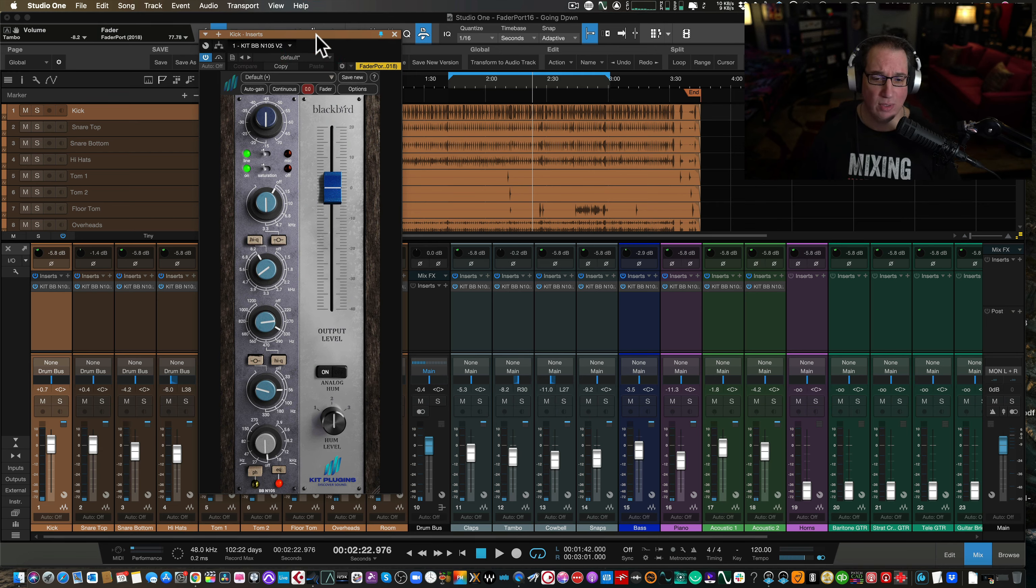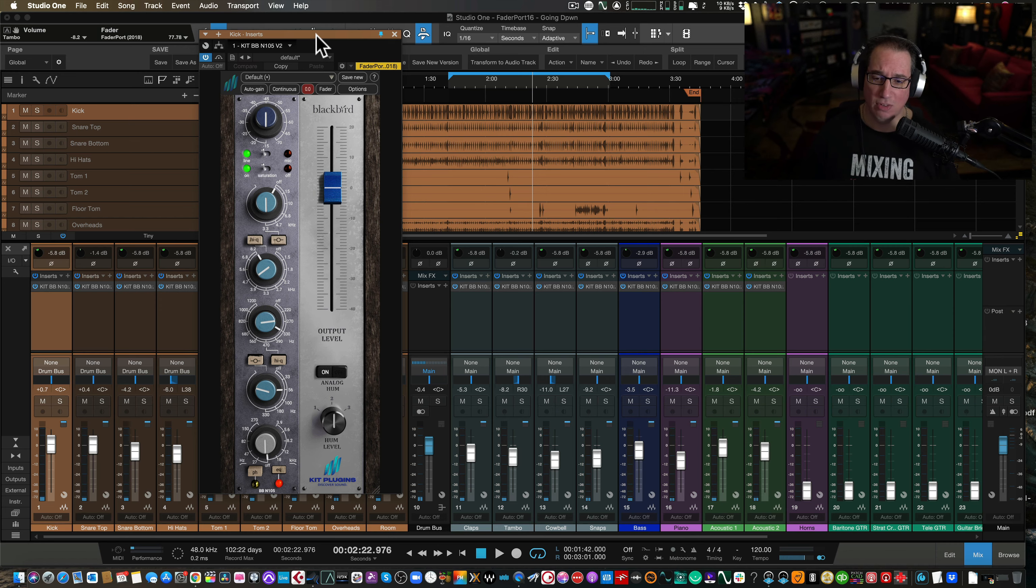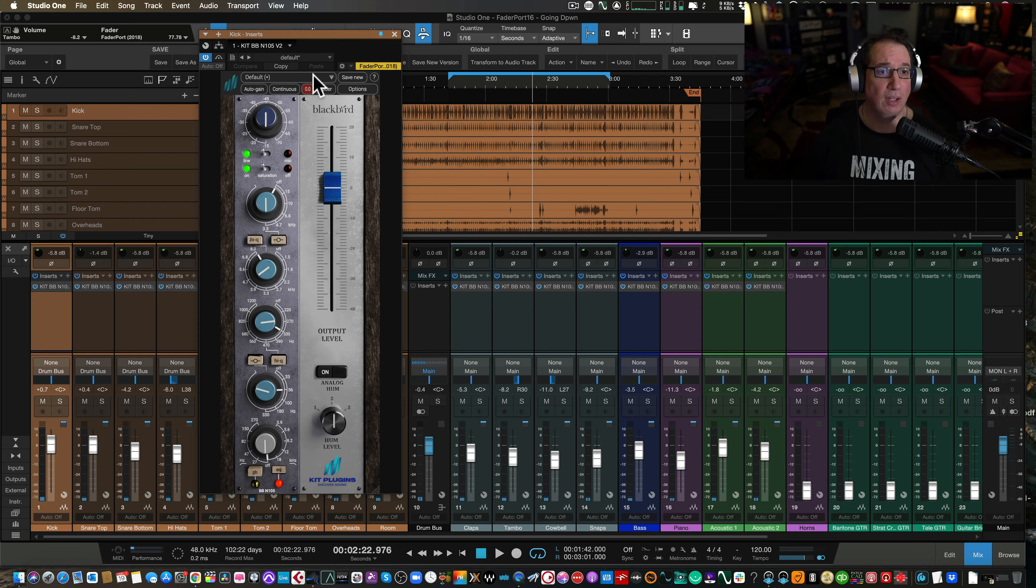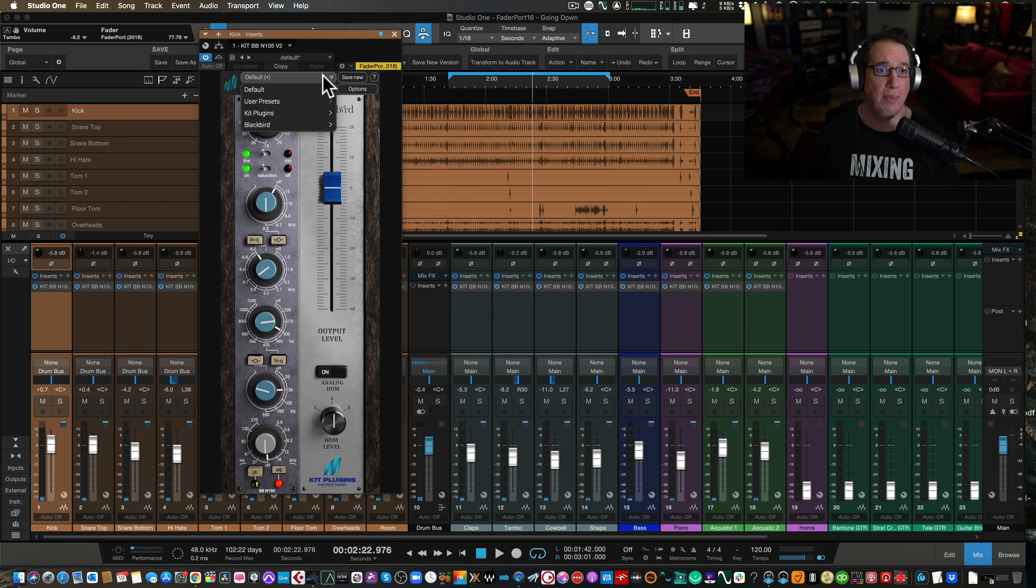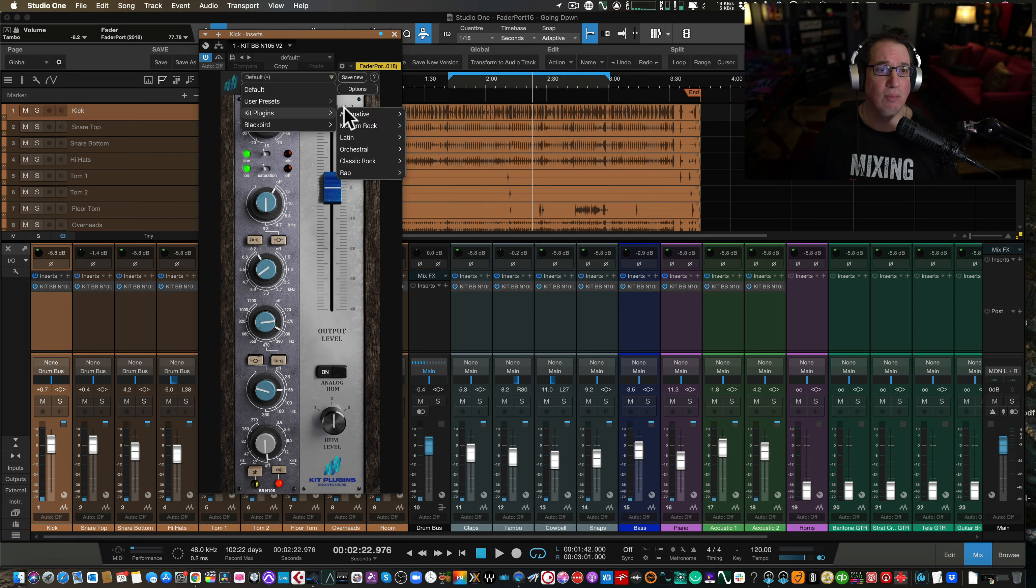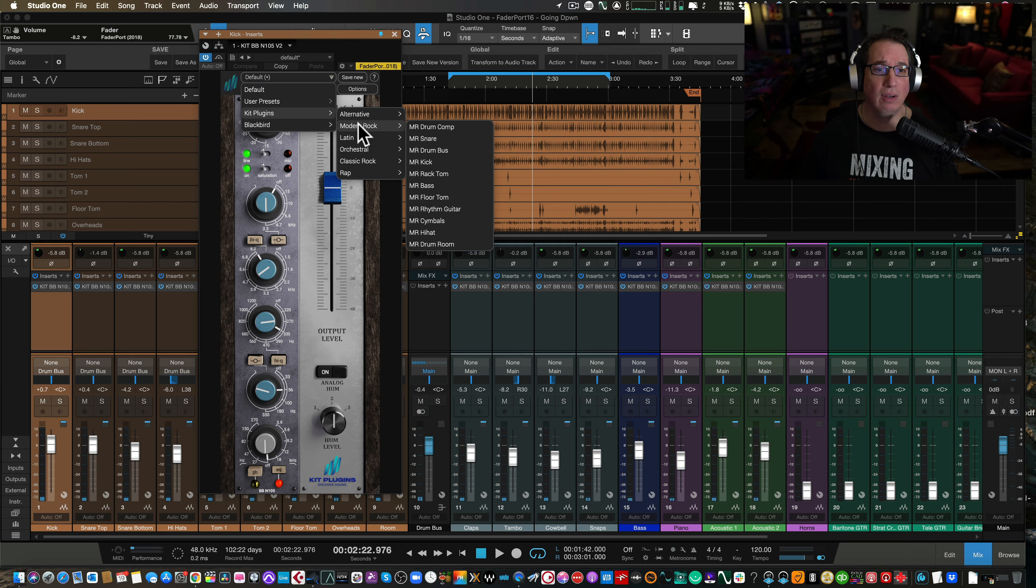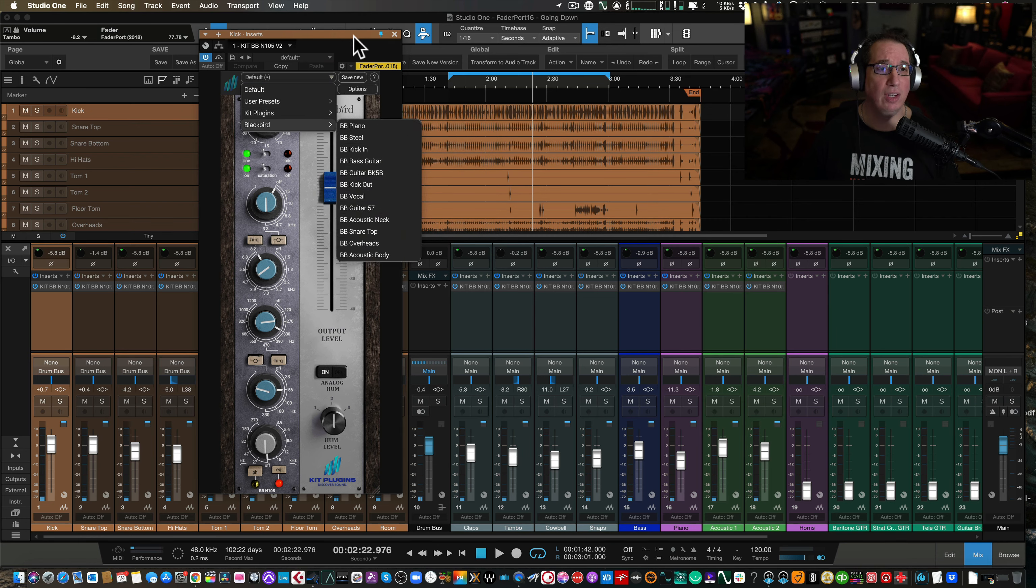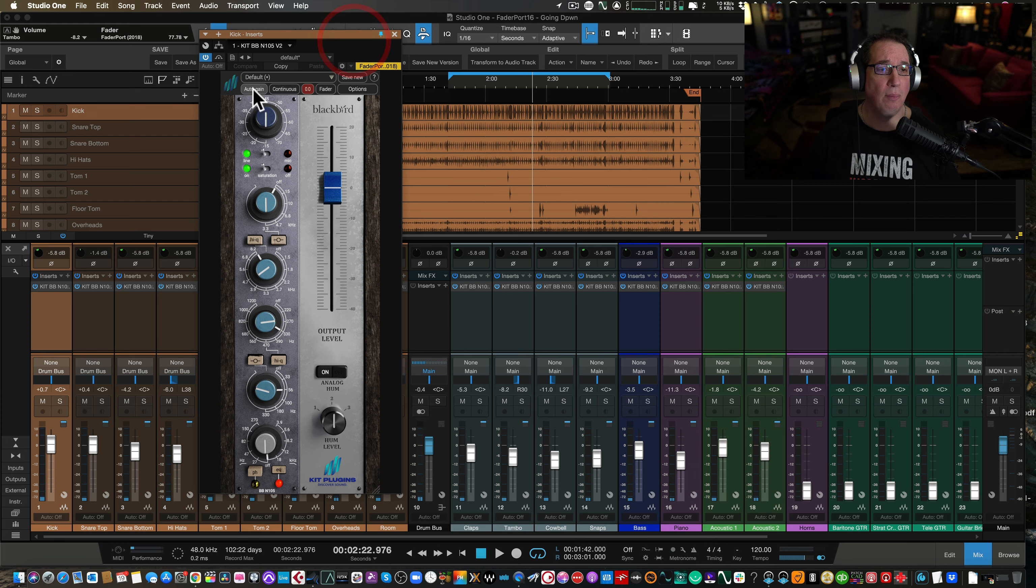Let's walk through the feature set, and then I will listen to it on some drums, percussion, bass, piano, and some acoustic guitar just so you can kind of hear what it does. Along the top here, we have our little drop-down box. They have a bunch of presets if you want to check those out. They've got some user presets that you can save, some kit presets here, a whole bunch of them, and then some Blackbird presets as well.